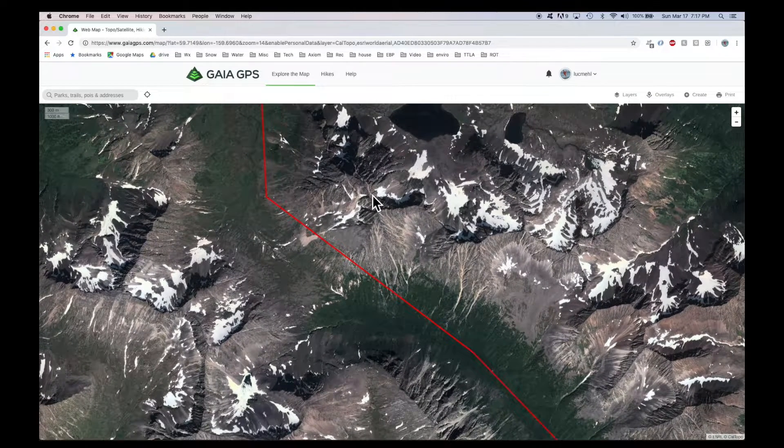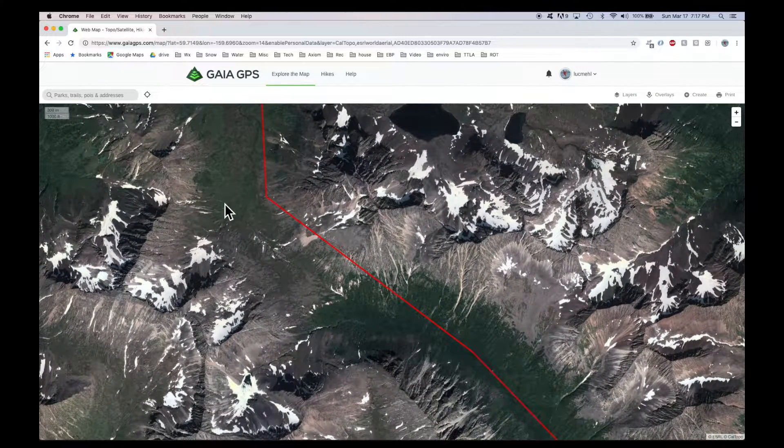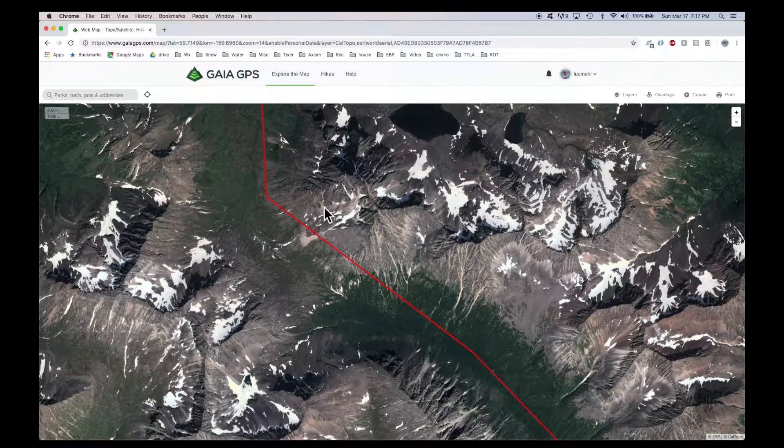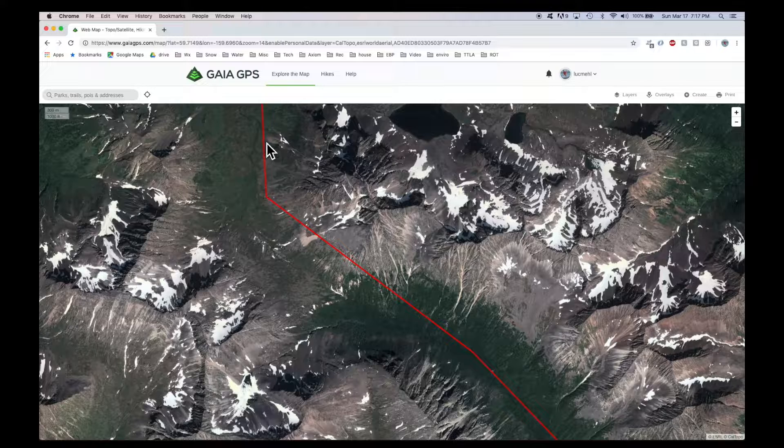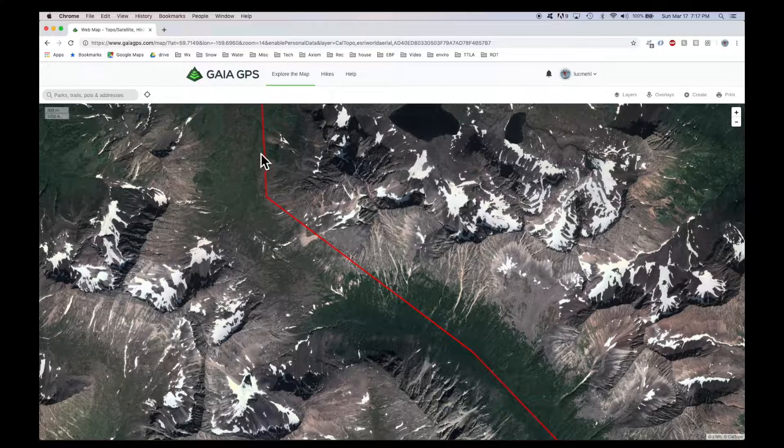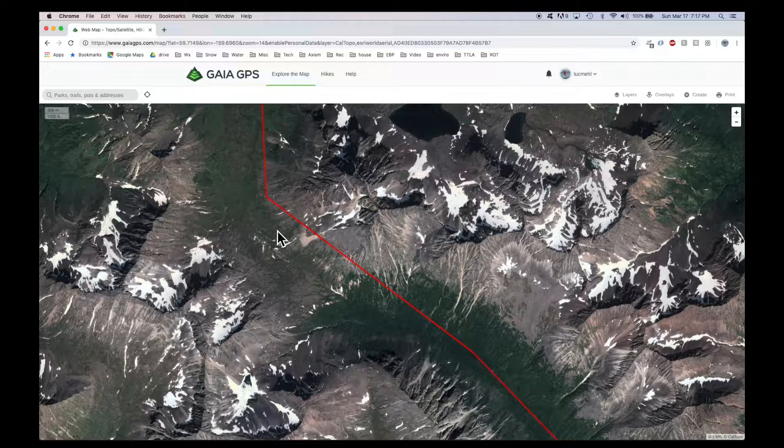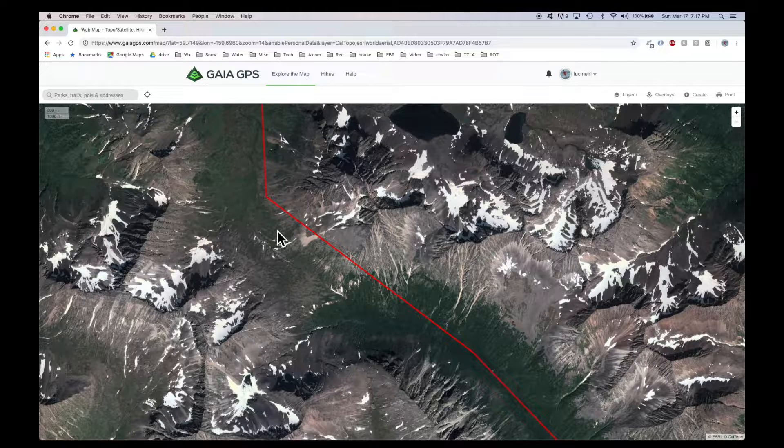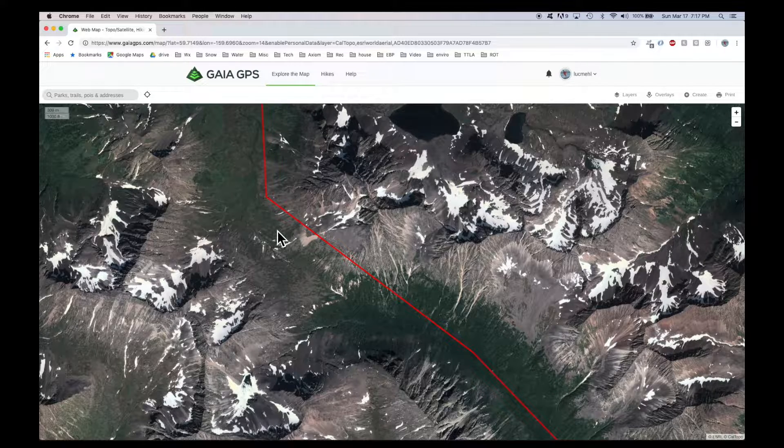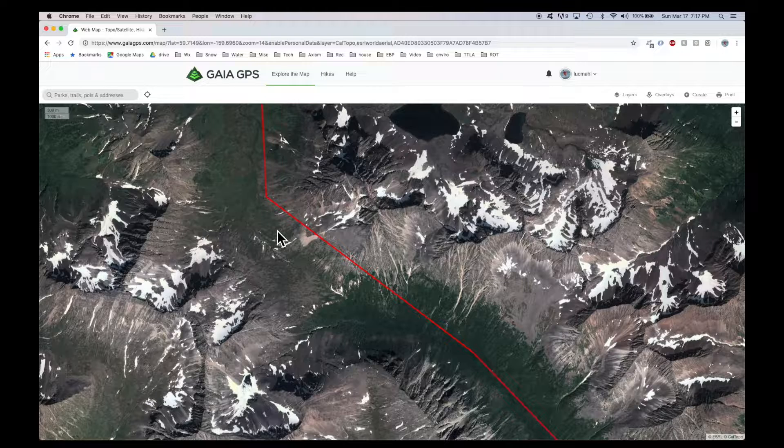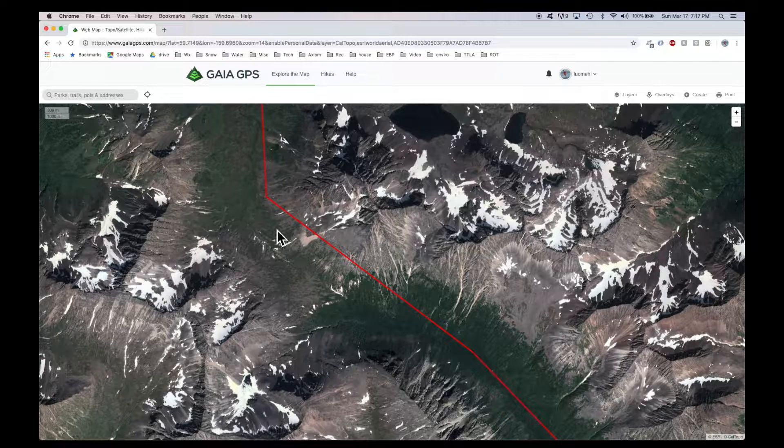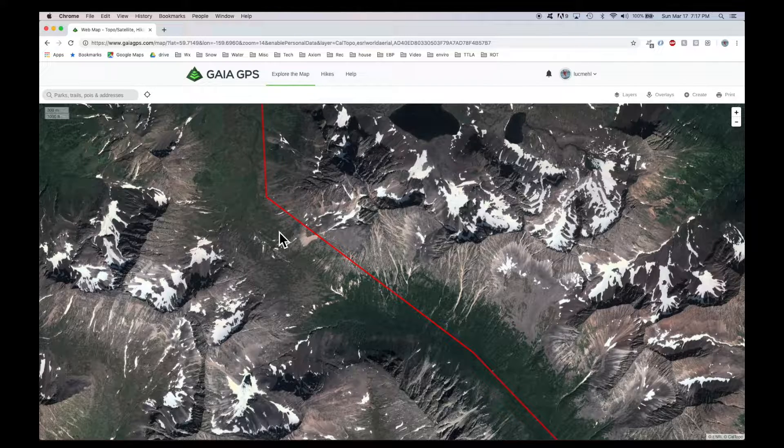So let me walk through those steps of getting Google Earth imagery, and then I'll also talk about how to get routes that were drawn in Google Earth, although it's the same if they were pulled in from CalTopo or any other route planning software, into Gaia GPS.